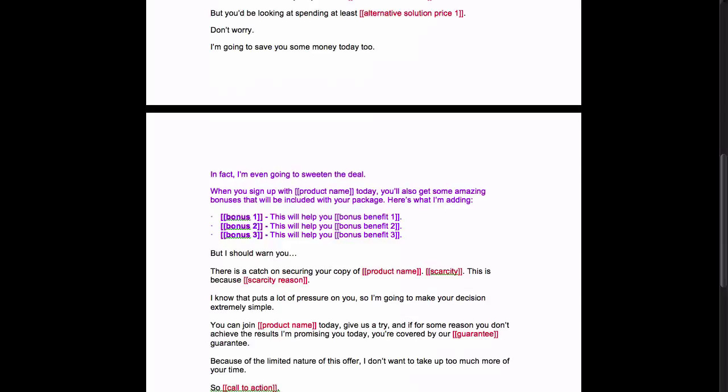The thing with the scarcity is just really to get their butt moving. A lot of people will just sit on things until the end of time. So by putting that little bit of scarcity in there, it's going to help them move forward and take action and either call you or click a buy button or enter their email, whatever it is you want to do.